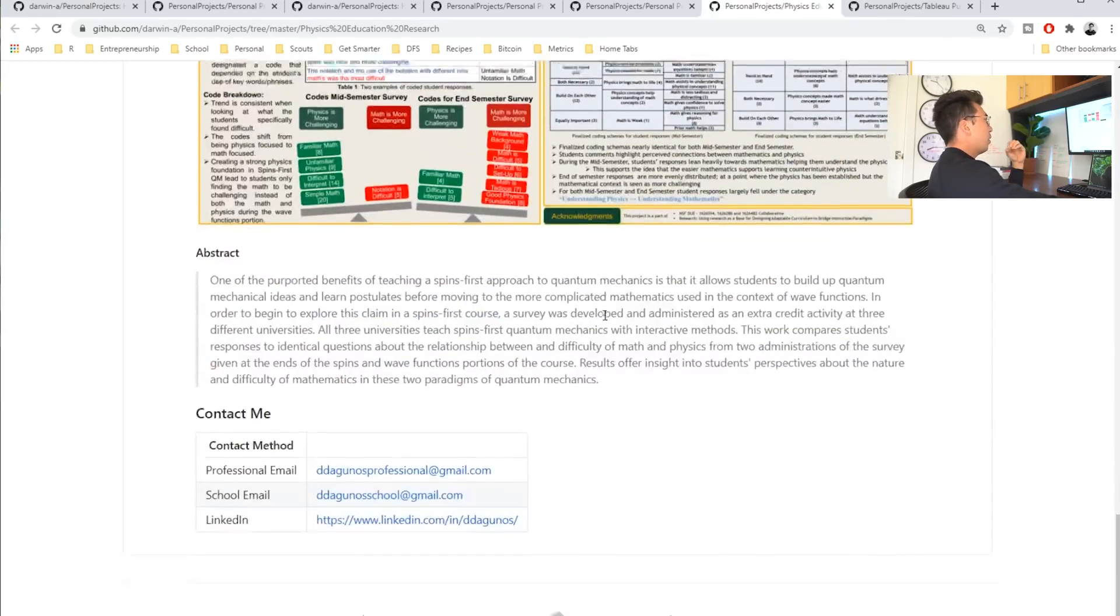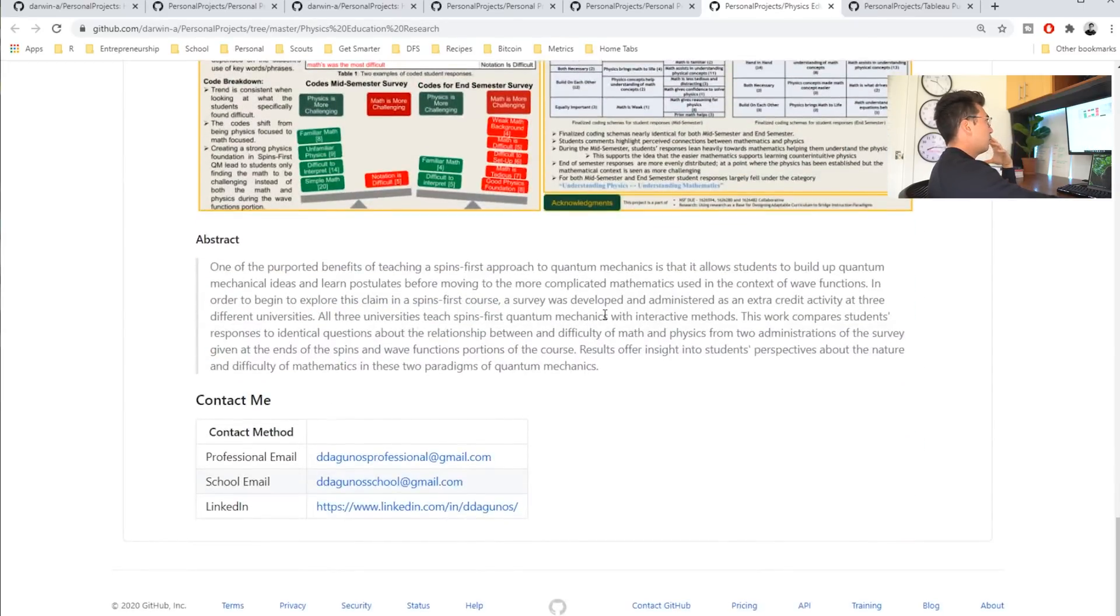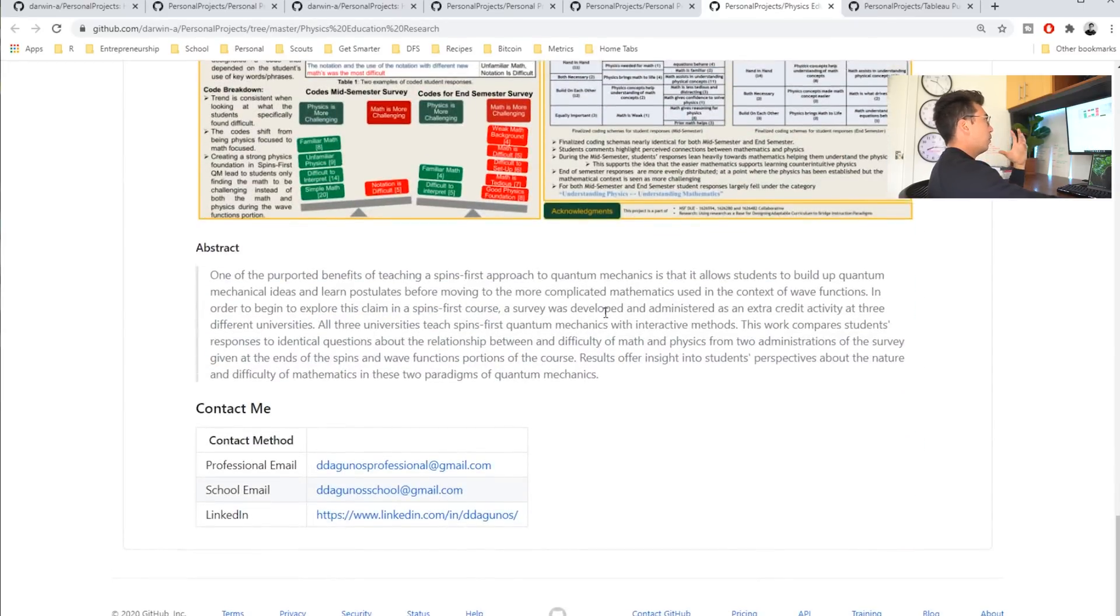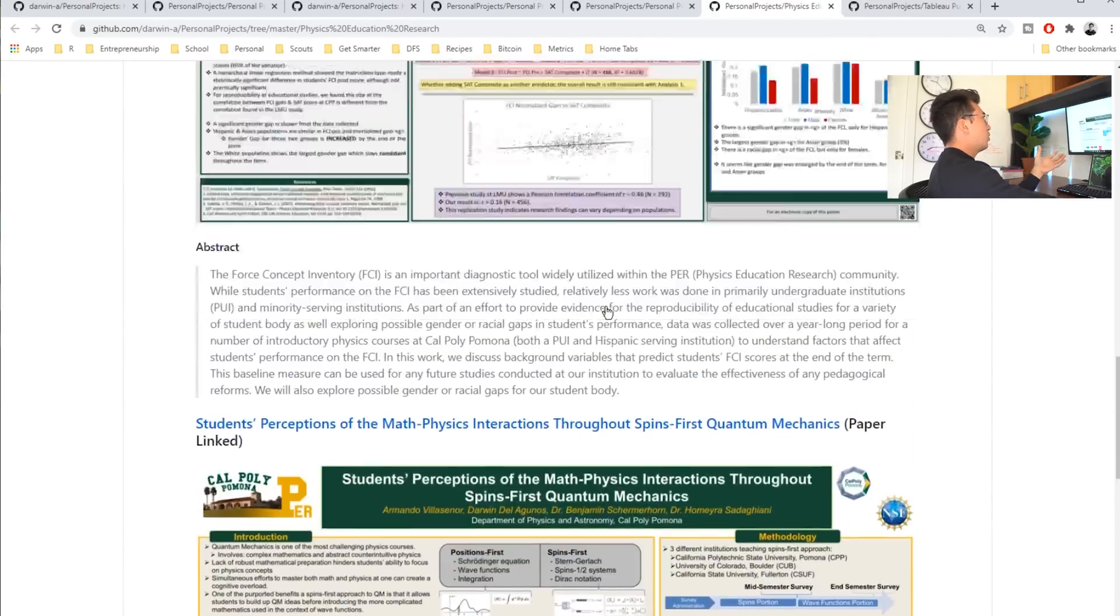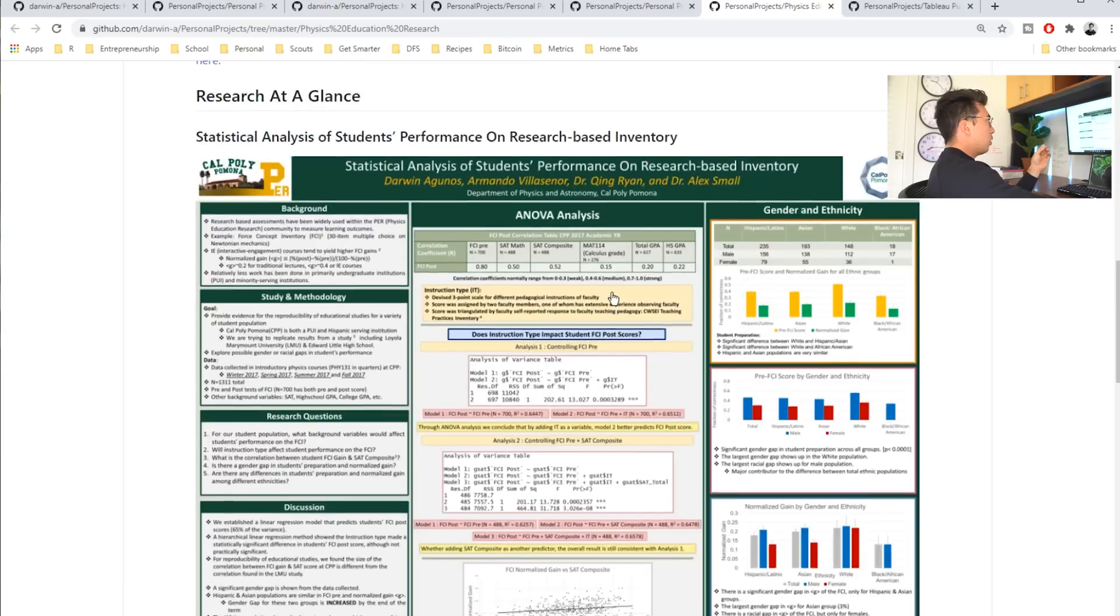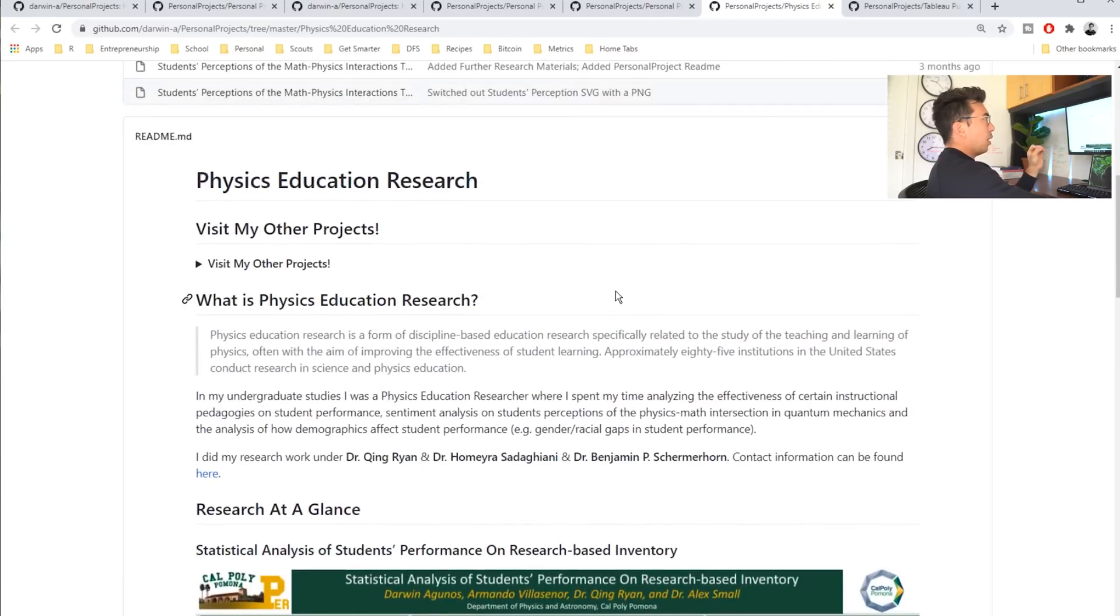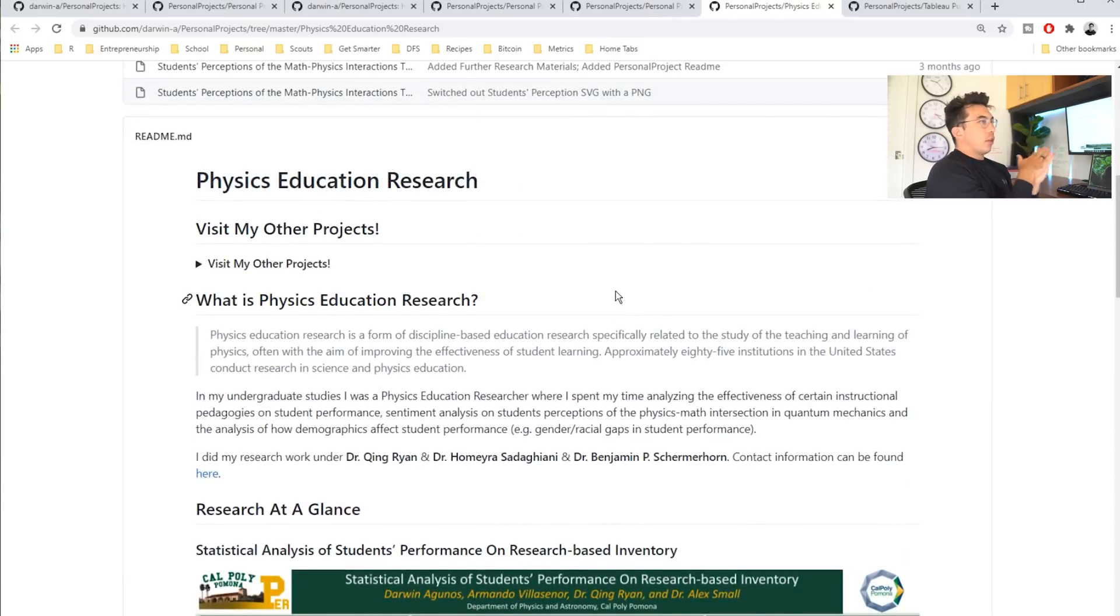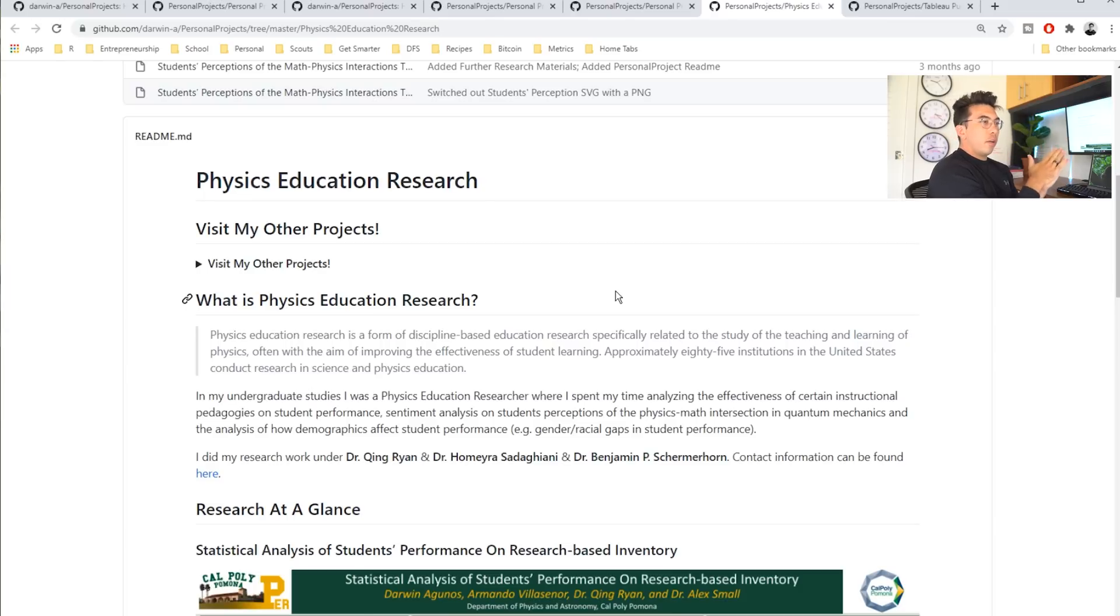He also does a very good job writing about his research, showing what it was about, and clearly illustrating the value that it created. So, most people don't even include their research on their GitHub. They don't include that information.